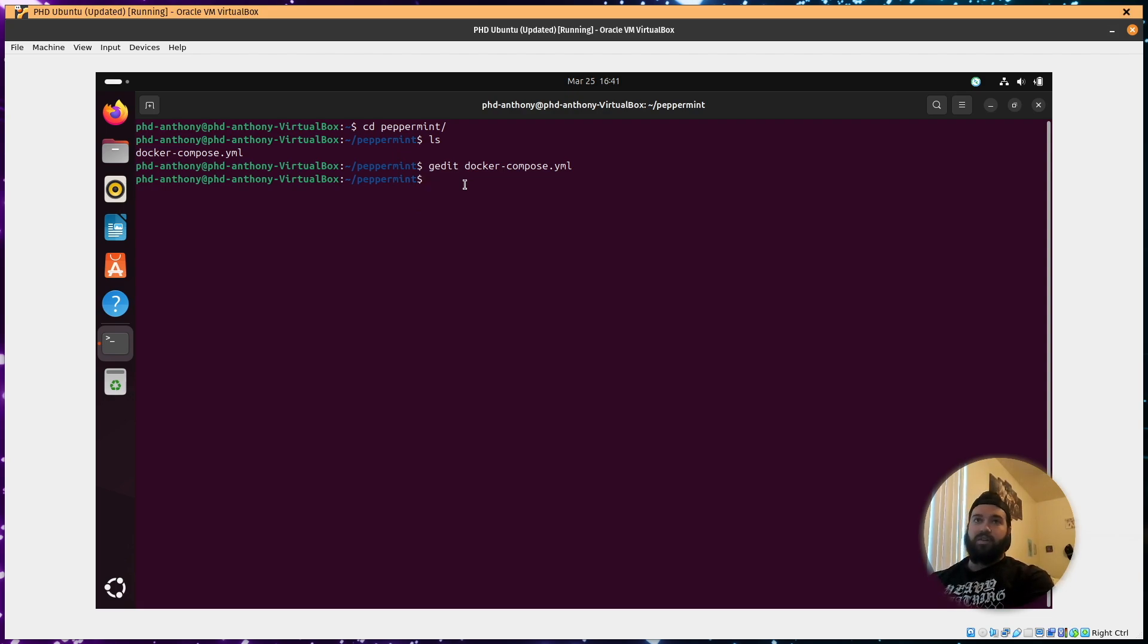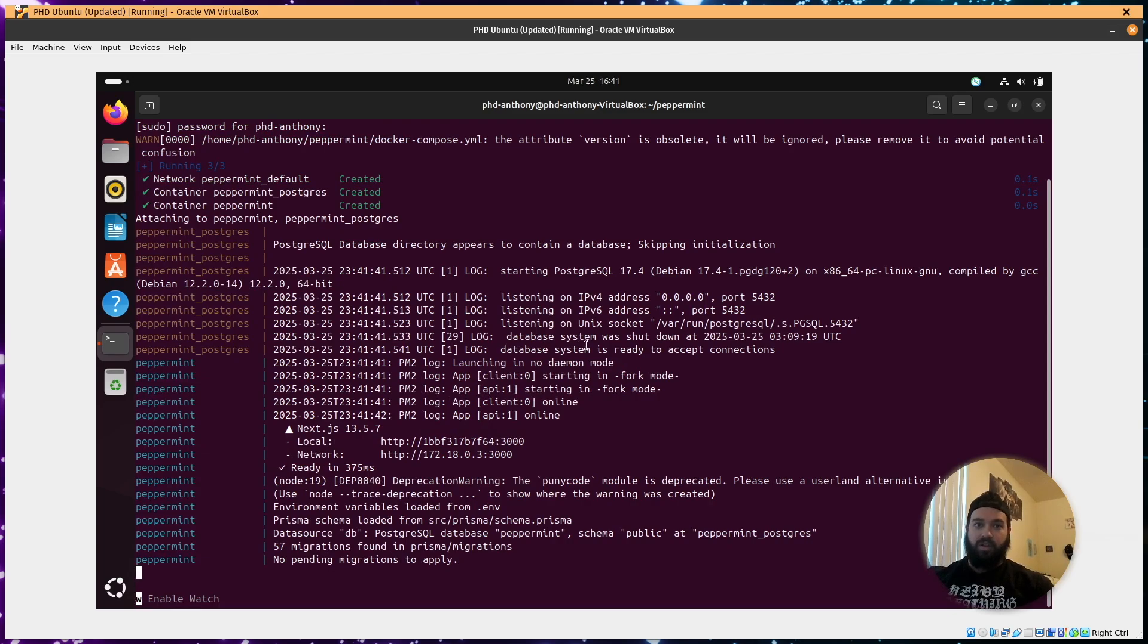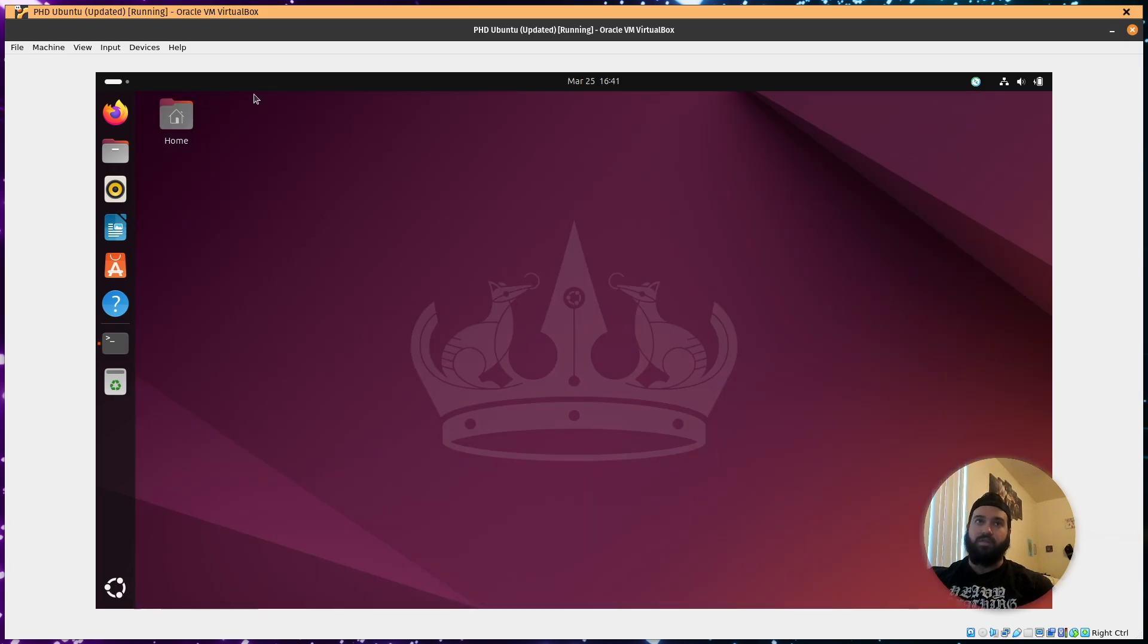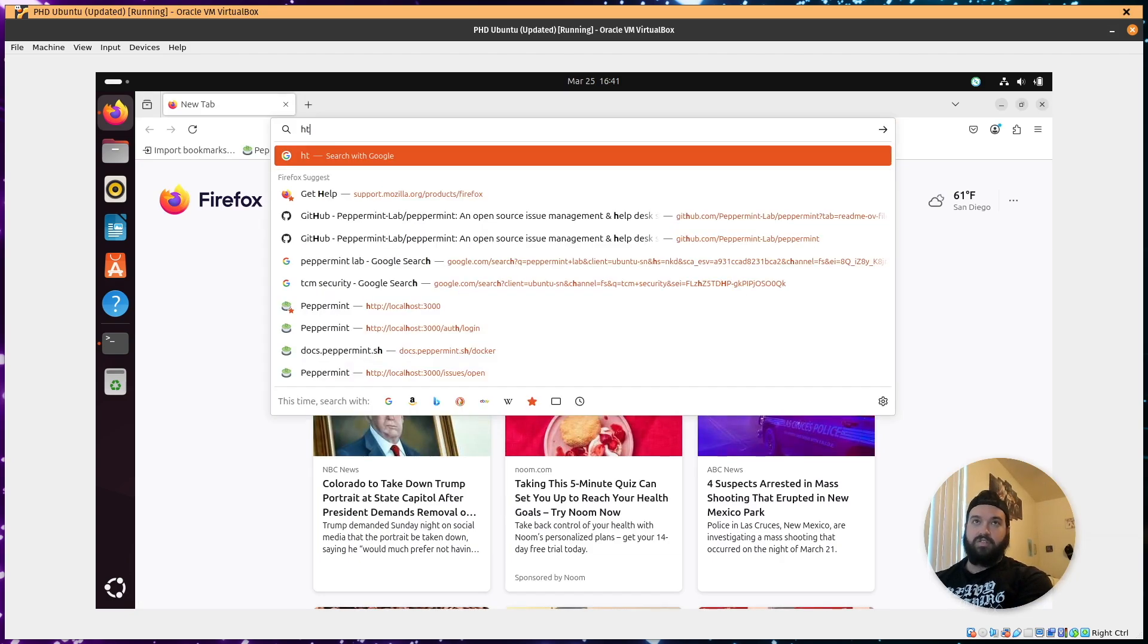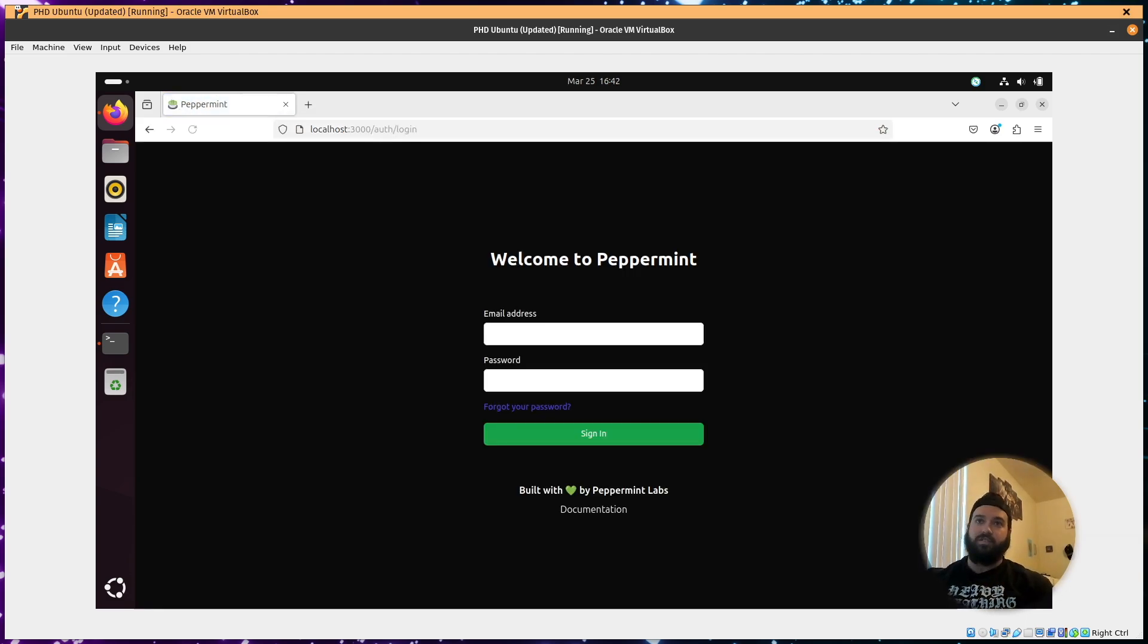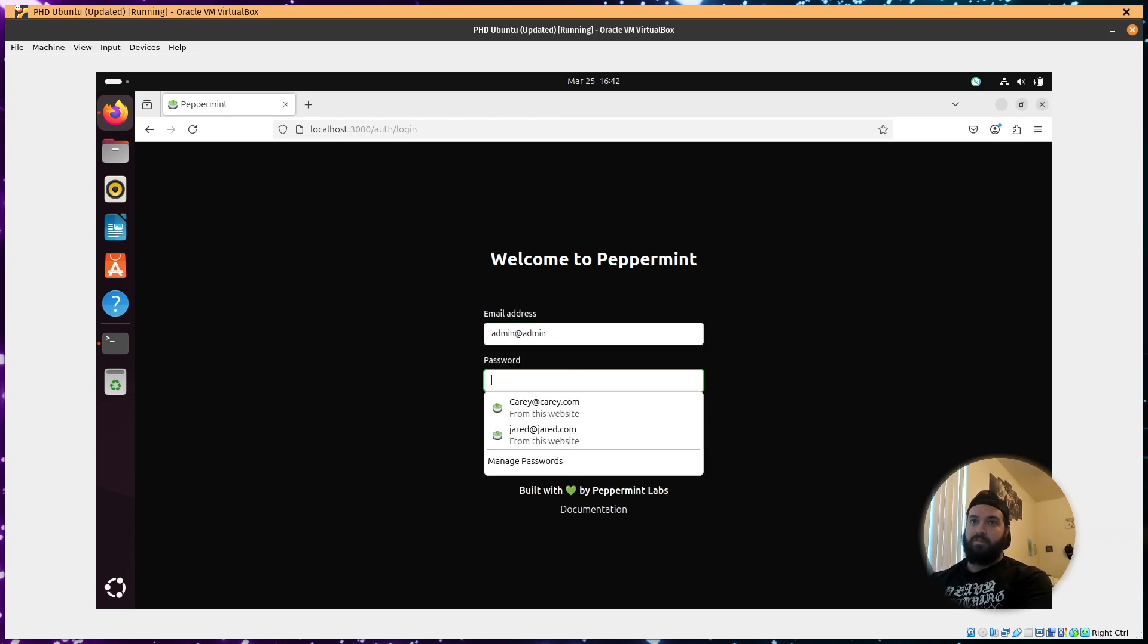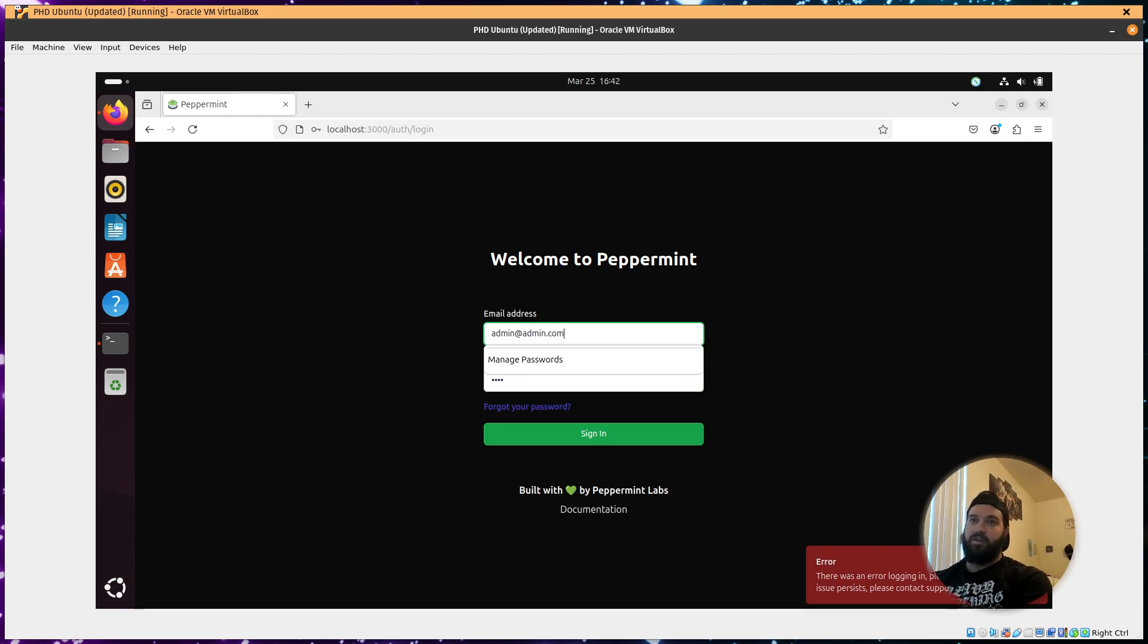And then also, we can sudo docker compose up and we will bring up peppermint. Let it run through everything. Now you'll be setting this up on your localhost. So http localhost 3000. Come here to admin at admin 1234. admin.com.